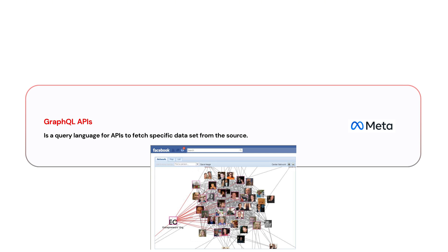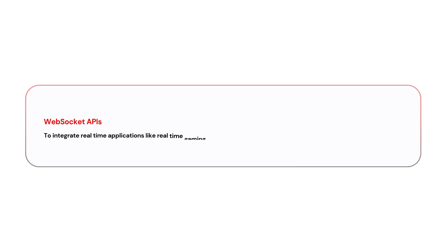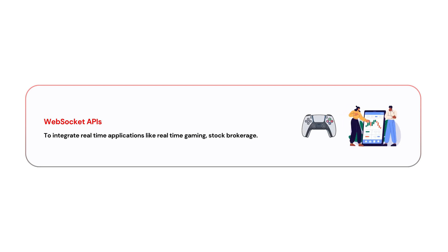The next type is WebSockets API. We use WebSockets APIs to integrate real-time applications like real-time gaming or live data feeds from financial applications, for example, a stock brokerage.